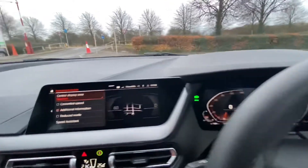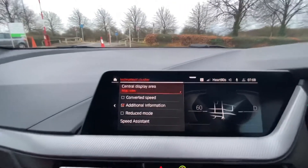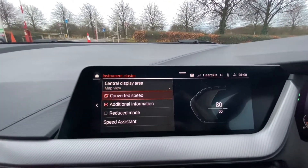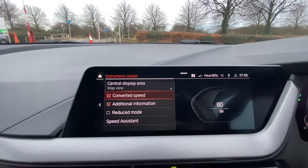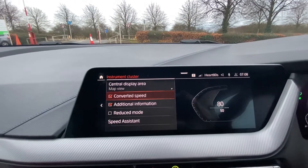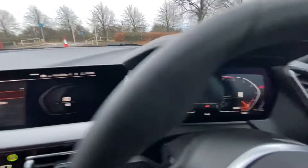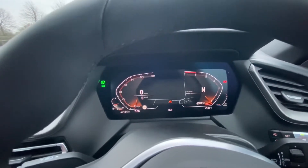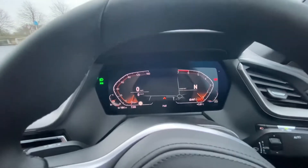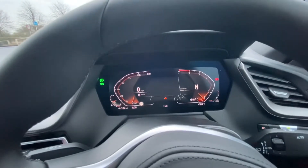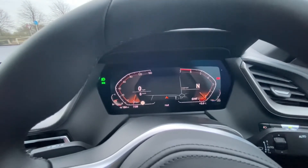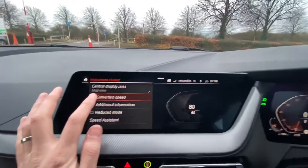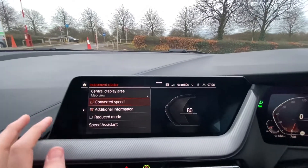One of the other good little features on the digital display is the converted speed. Obviously in the UK we use miles per hour, but if you're ever planning on taking your car abroad it will then change it to kilometres per hour and miles per hour also. So I'll just change that back.